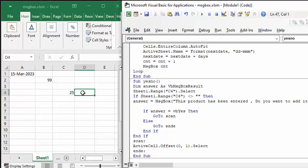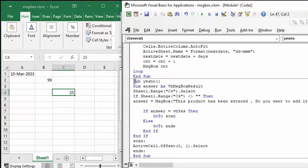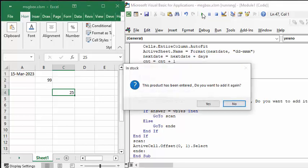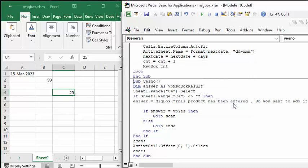Now let's run this again and let's say no. This product has been entered, do you want to scan it again? And so we're going to say no, which is the default, and then it just leaves it where it is, nothing happens.